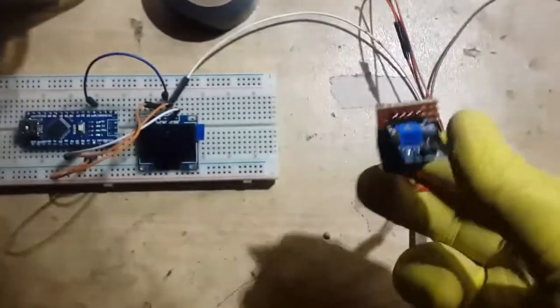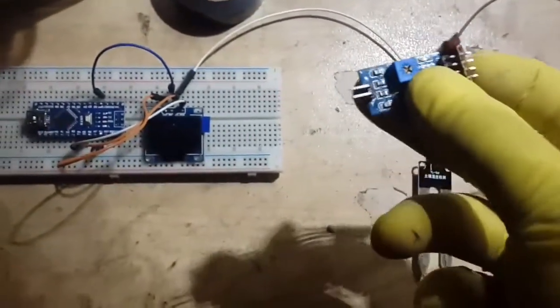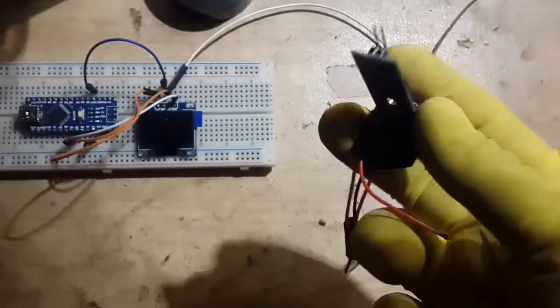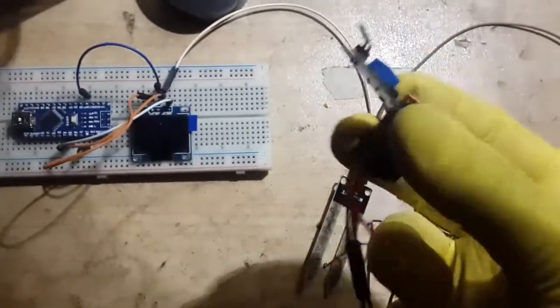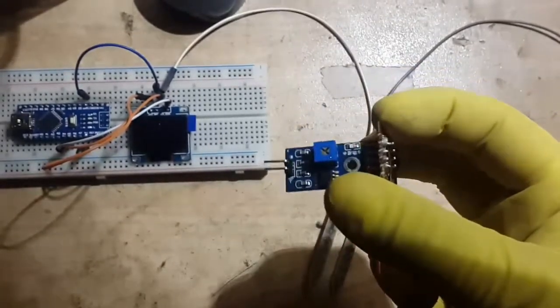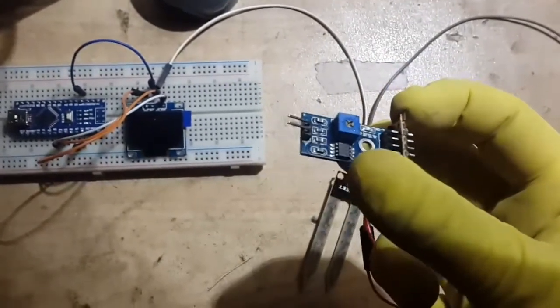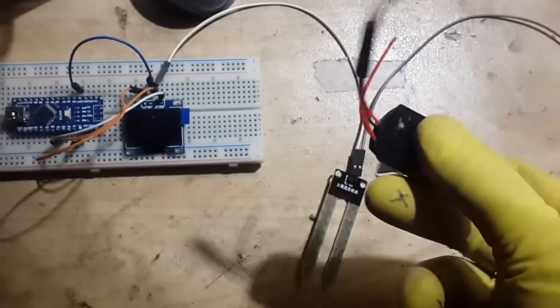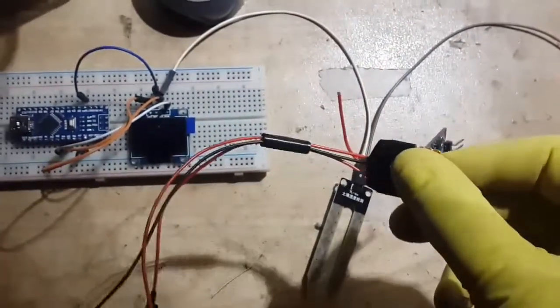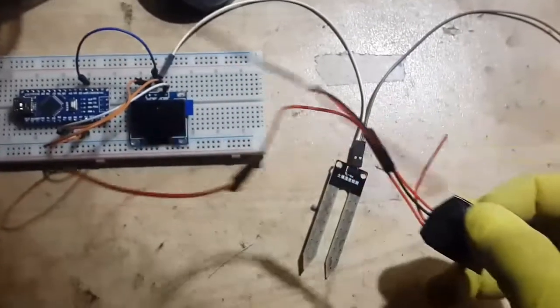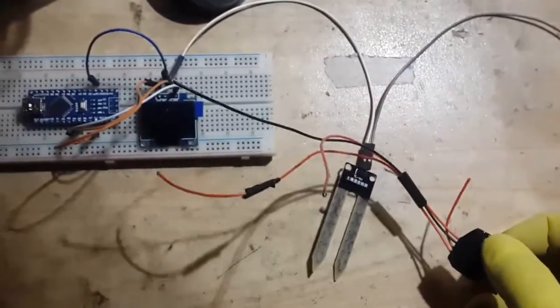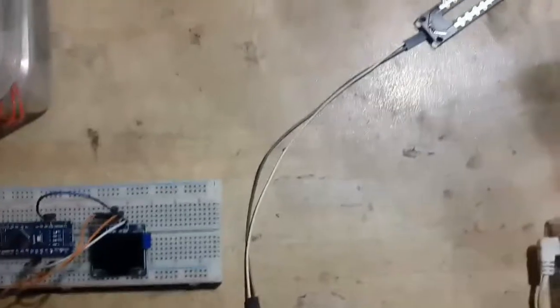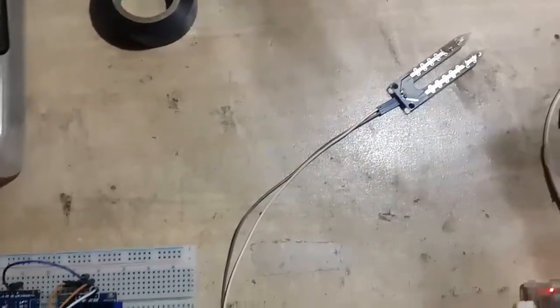The circuit board amplifies the changes in the current that can flow between those two wires that are inserted into the soil. Depending on the moisture available in the soil, the current will flow more or less, and those changes are amplified and sent to the microcontroller as an analog voltage signal between 0 to 5 volts.